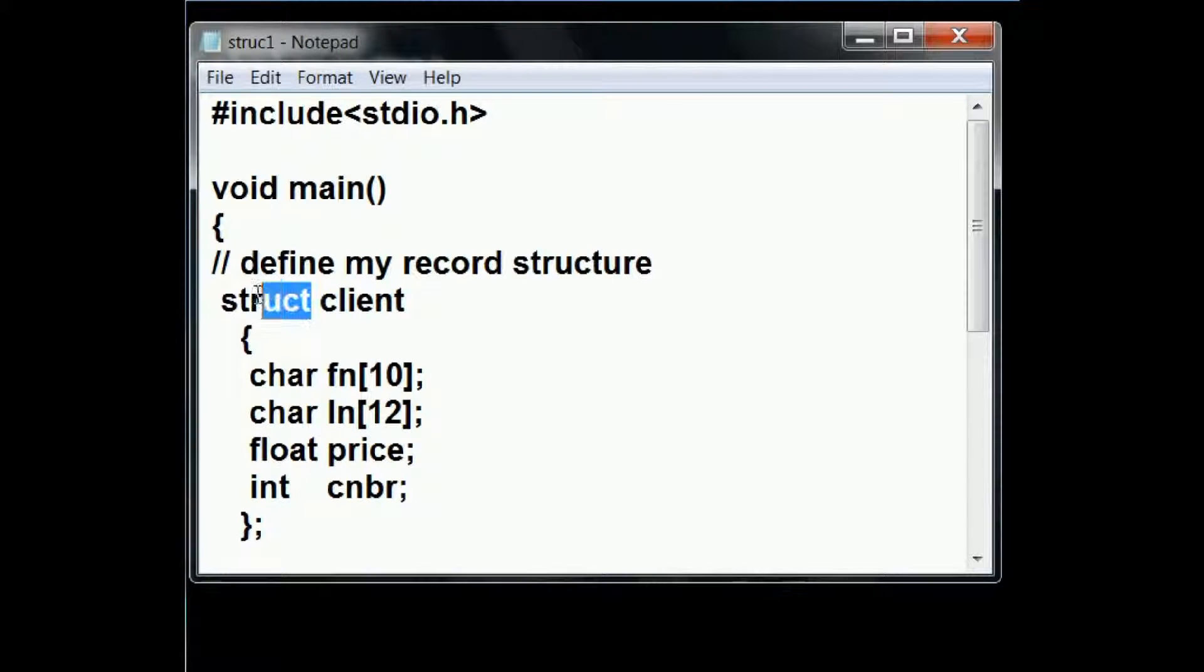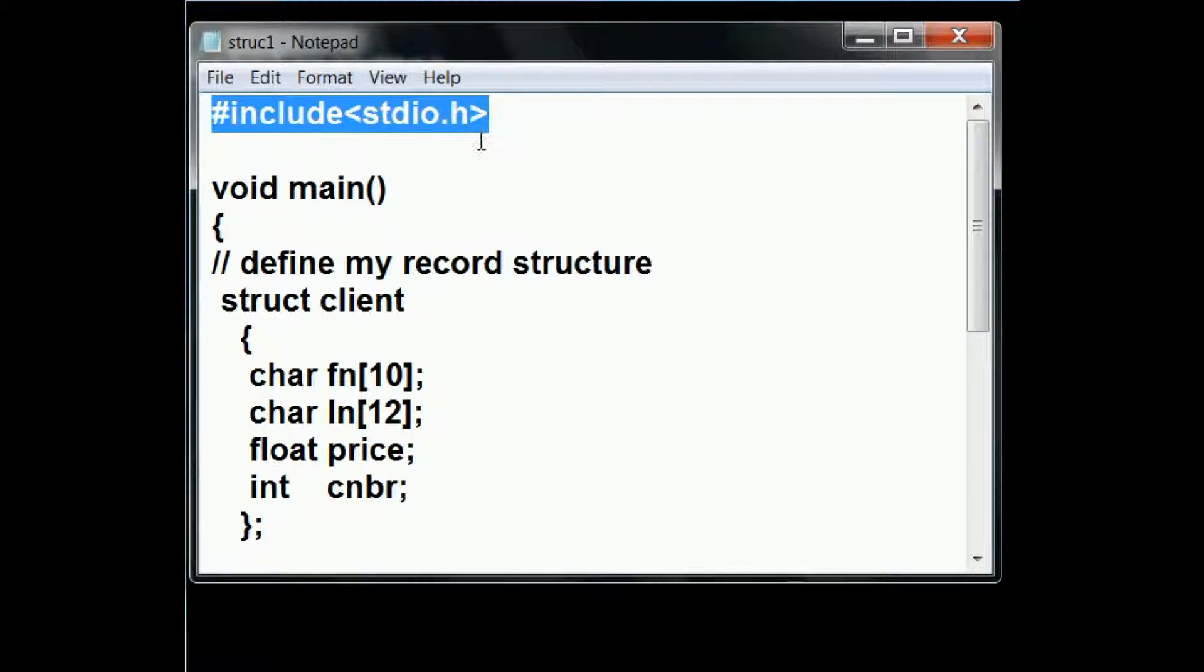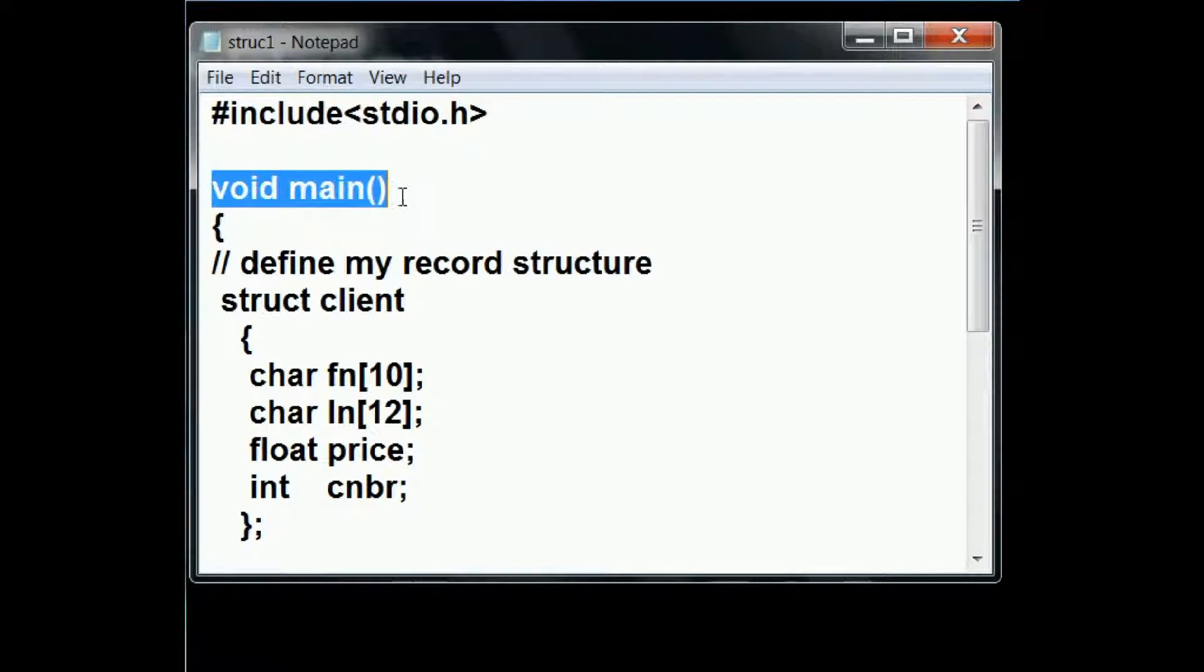We're going to talk about struct. First, hash include stdio.h and void main.